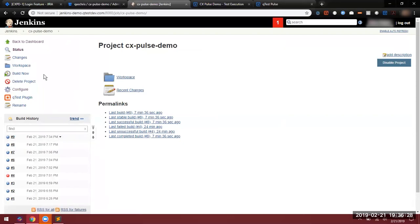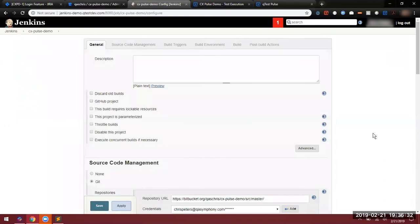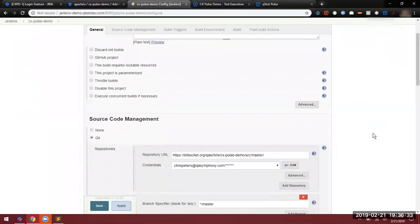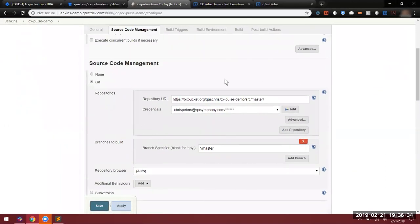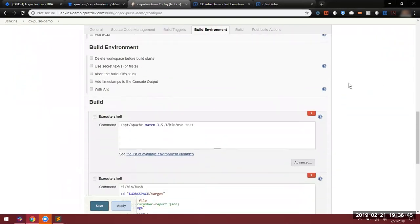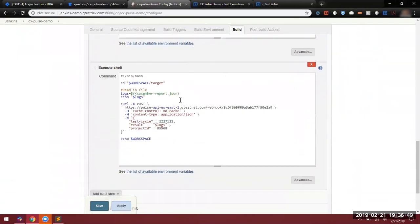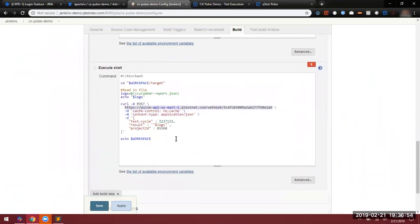If we look at the configuration for Jenkins, we'll be able to see the source code again that we are representing. A build trigger, which allows us to kick this build off remotely via an API call to Jenkins. A build step, as well as the step which takes the test results and deliver those to a QTest endpoint, along with a little more information, such as the project ID and the test cycle ID. These will tell us which location in QTest we want to store the results when they're done.